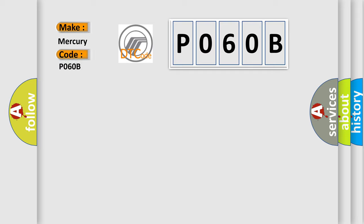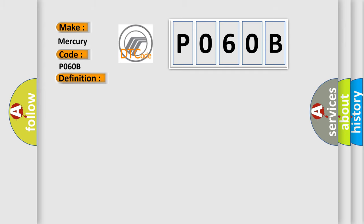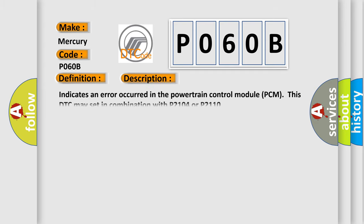Mercury car manufacturer. The basic definition is Internal Control Module A/D Processing Performance. And now this is a short description of this DTC code. Indicates an error occurred in the Powertrain Control Module PCM. This DTC may set in combination with P2104 or P2110.